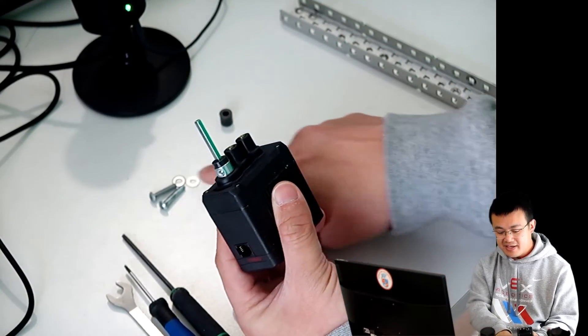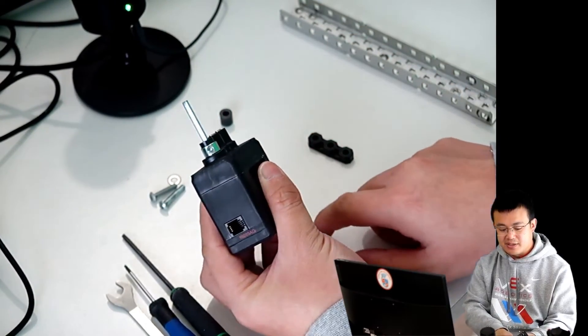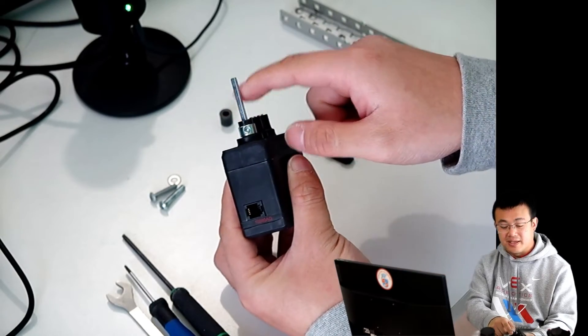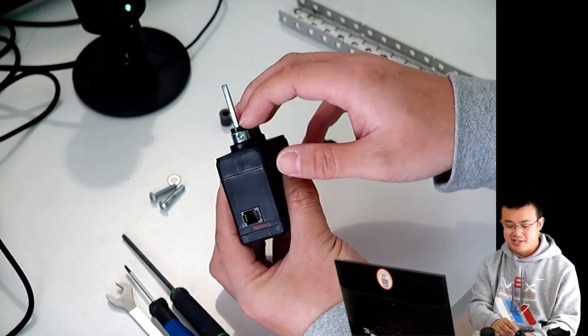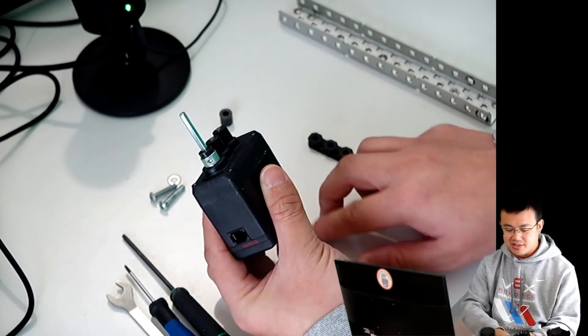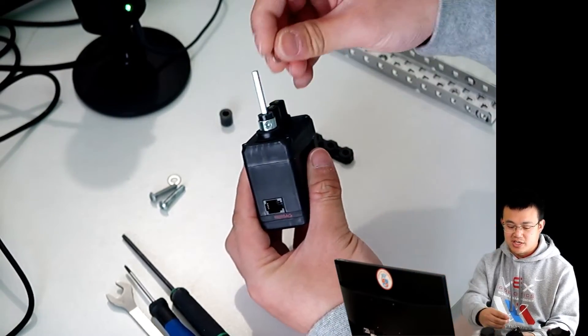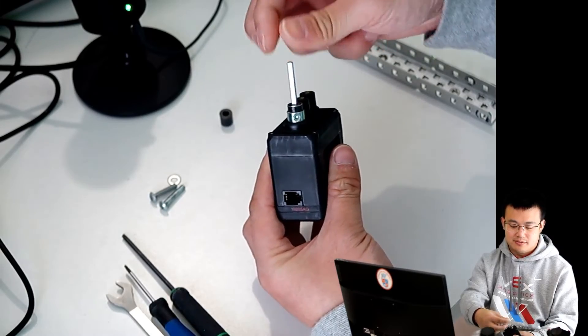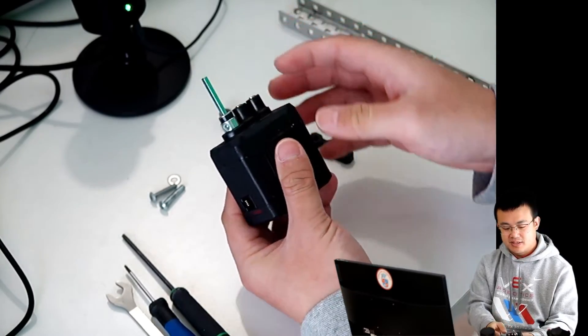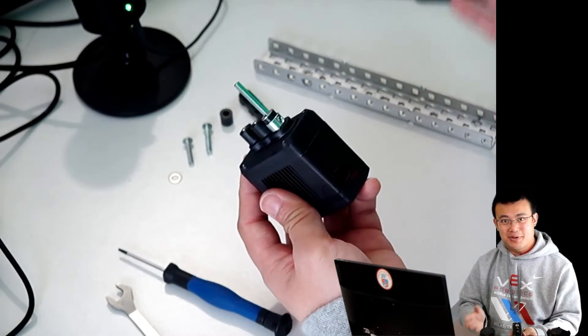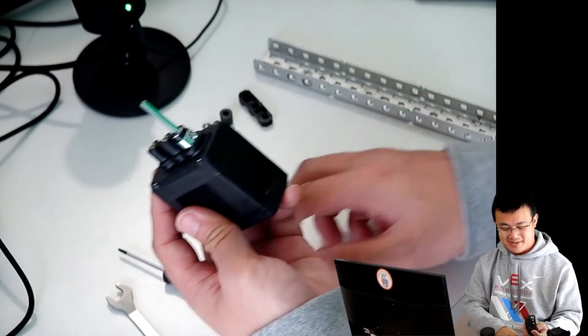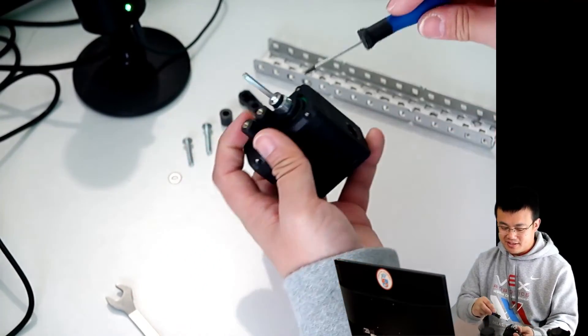And then finally, before we mount it onto the actual C channel, we put in one more washer. Now at this point, you can tighten up your shaft collar.